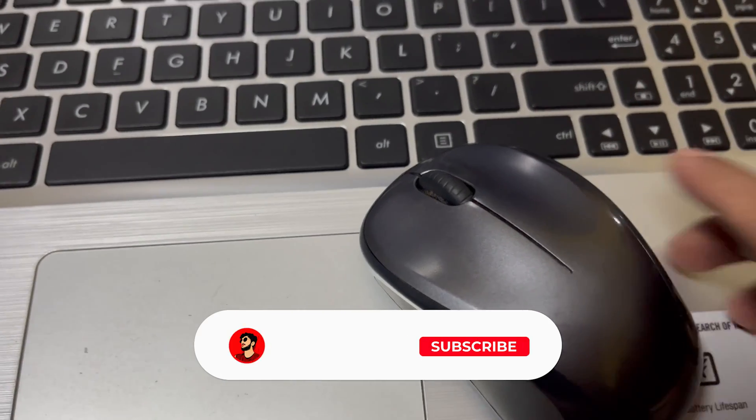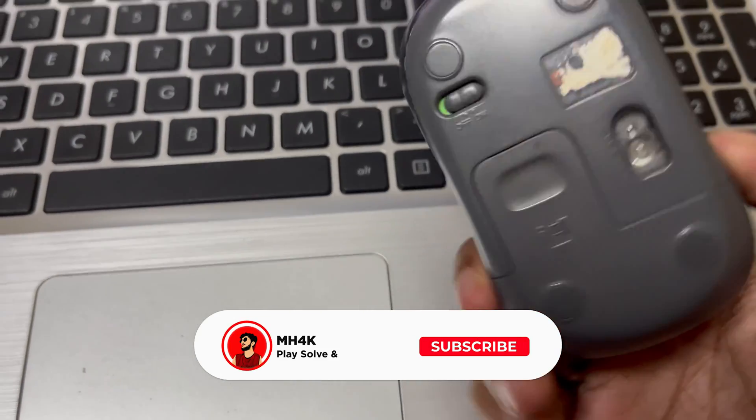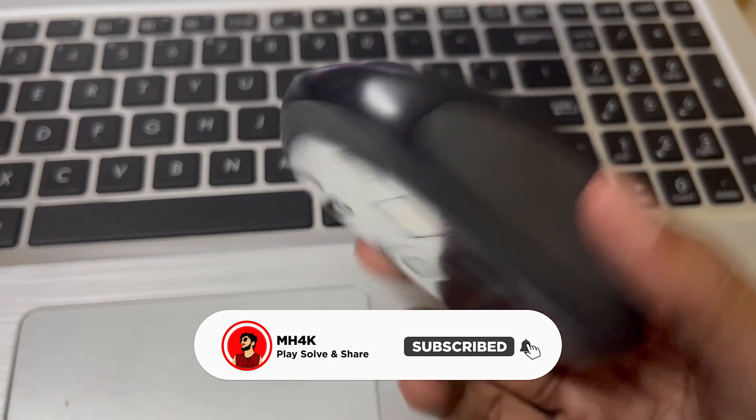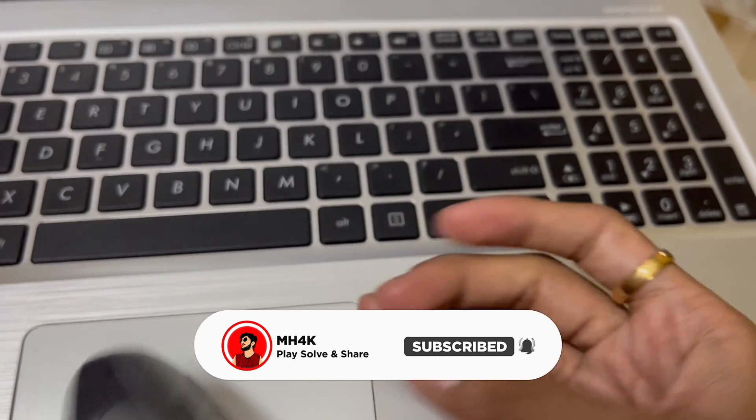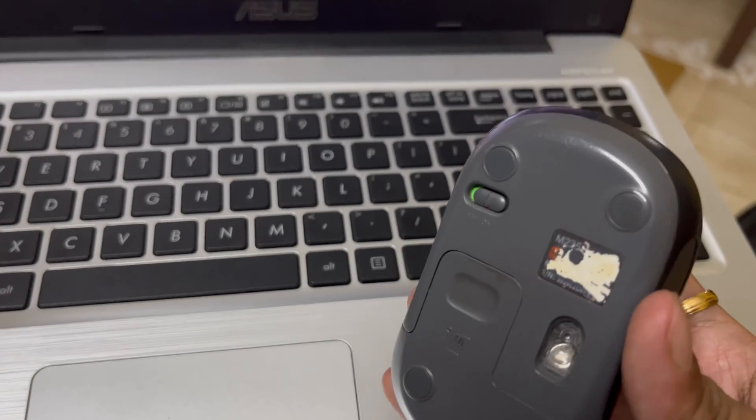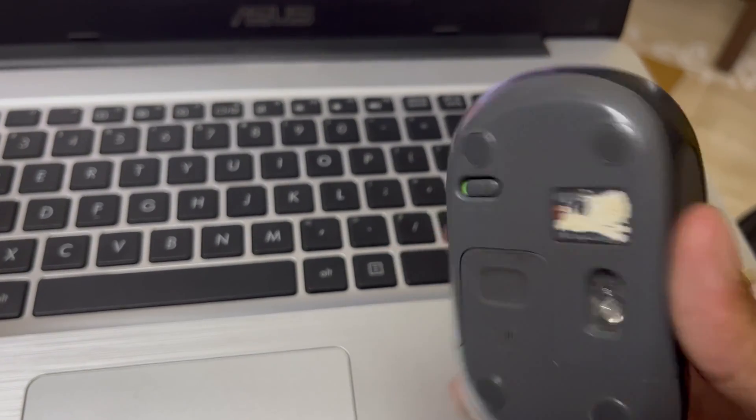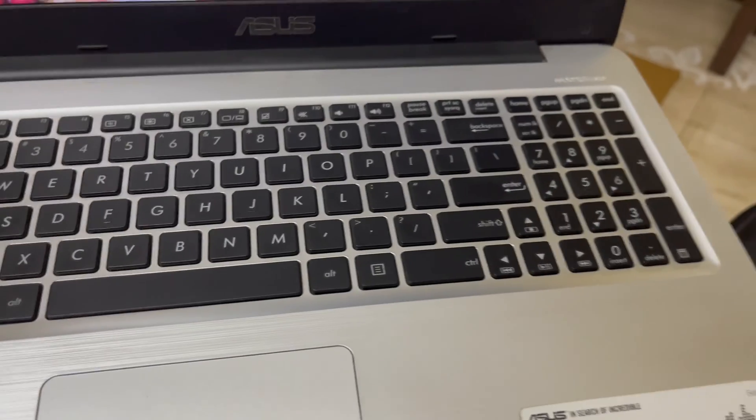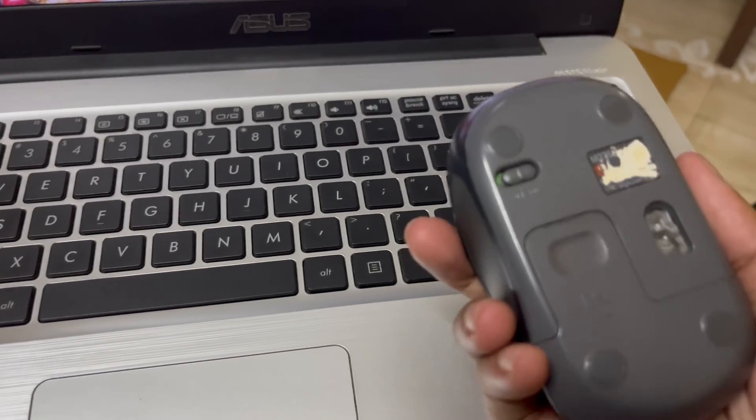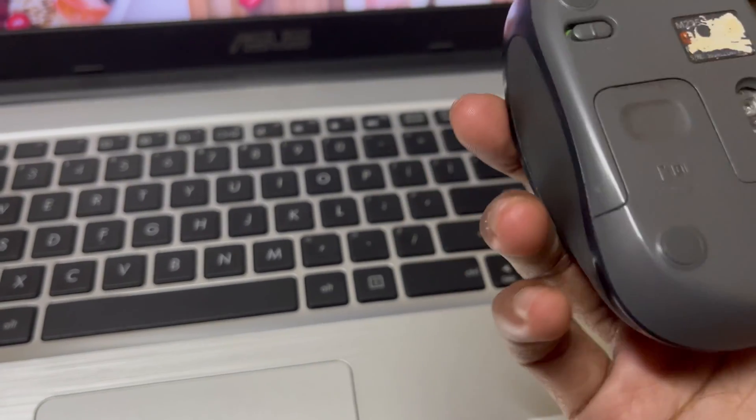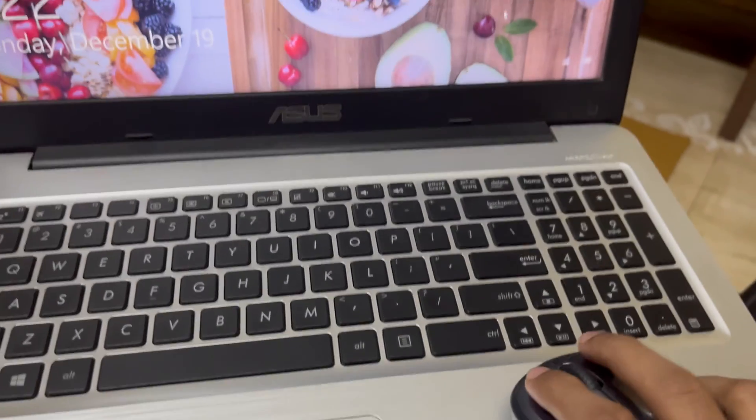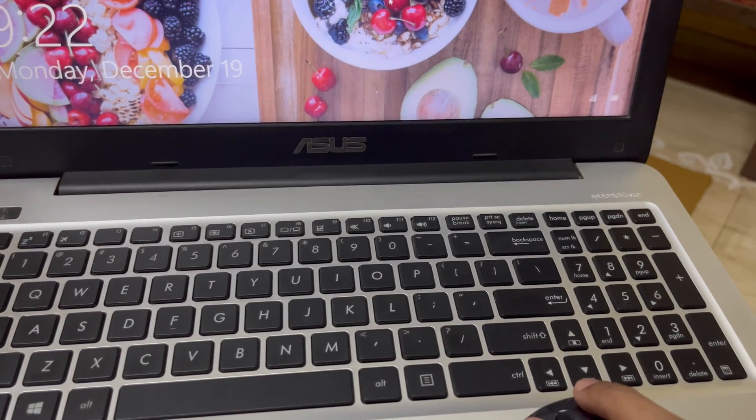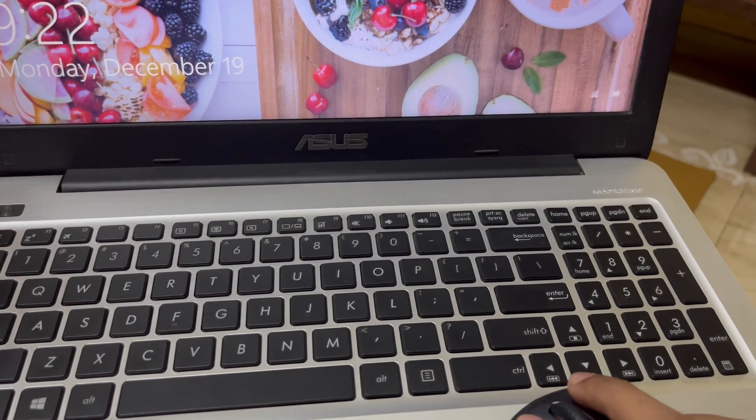Hello guys, welcome back to the channel. In this video I'll show you how to fix a defective mouse. The issue with this mouse is that the left click is not working. The right side works fine, but not the left one.